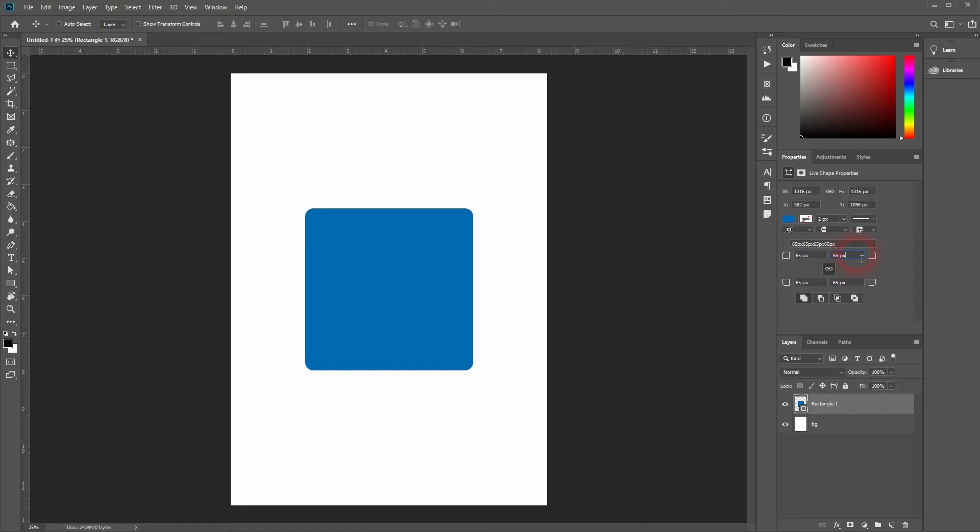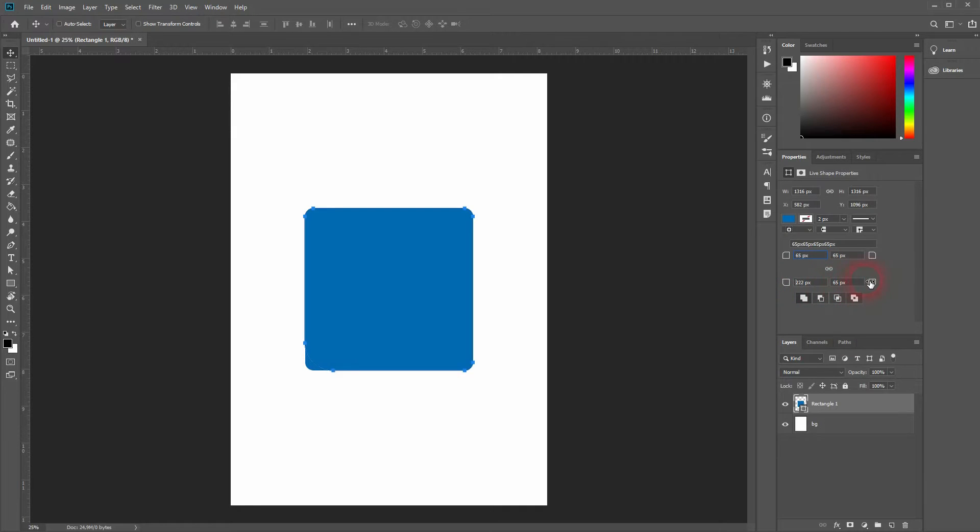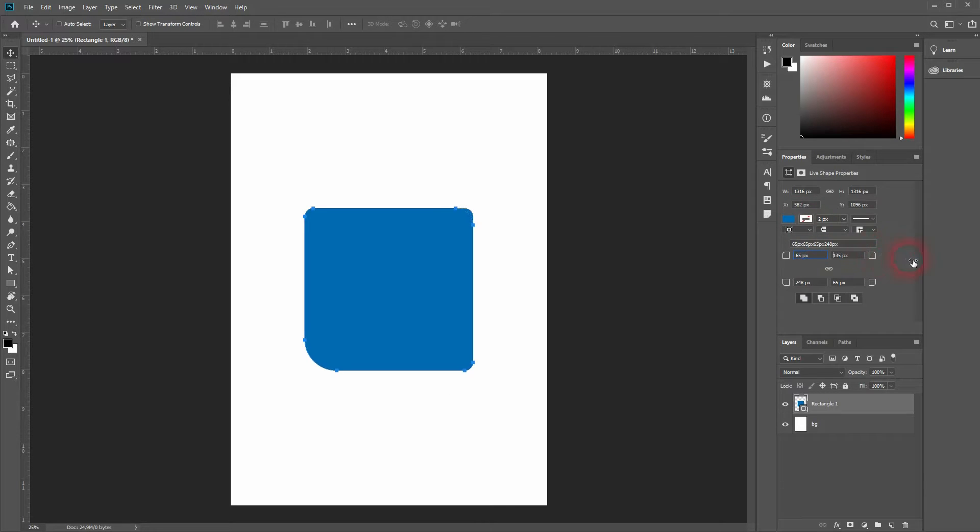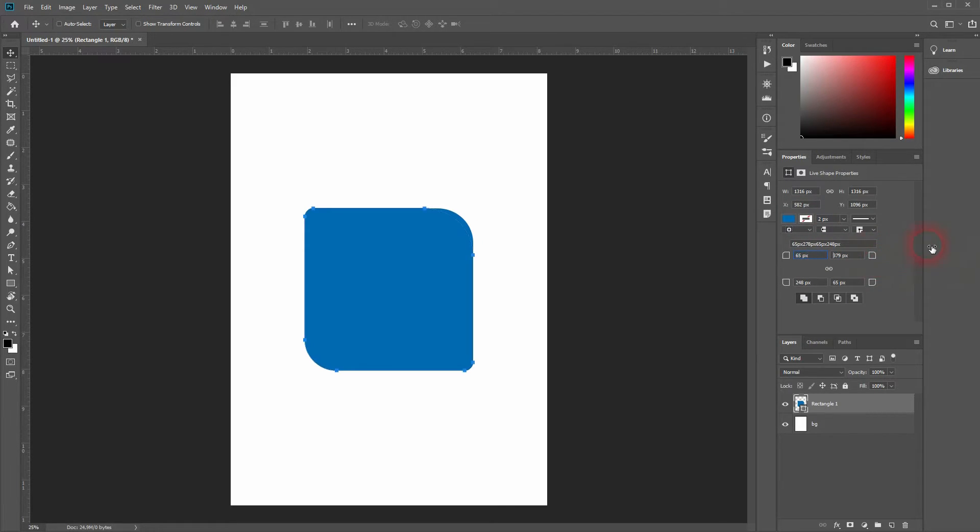Let me unlink it. And now I'll only adjust the left bottom and the top right corners. Let me make them 500 pixels.